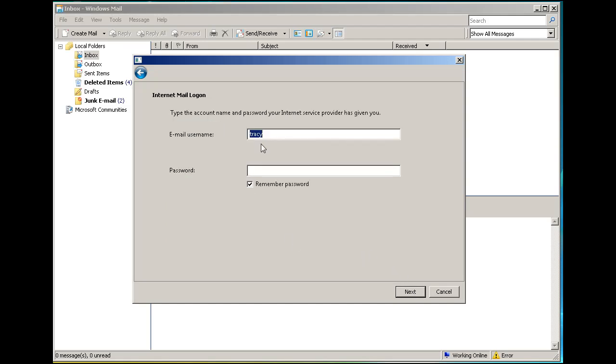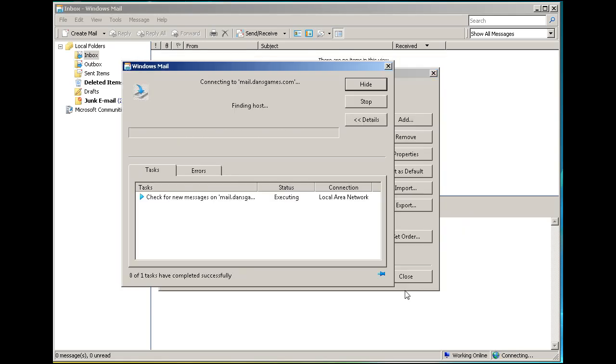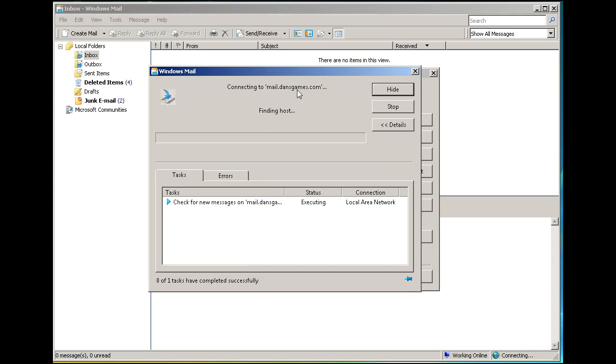Then enter the username and password. Hit Next and Finish. It's going to try to connect to see if there's mail from mail.dansgames.com.